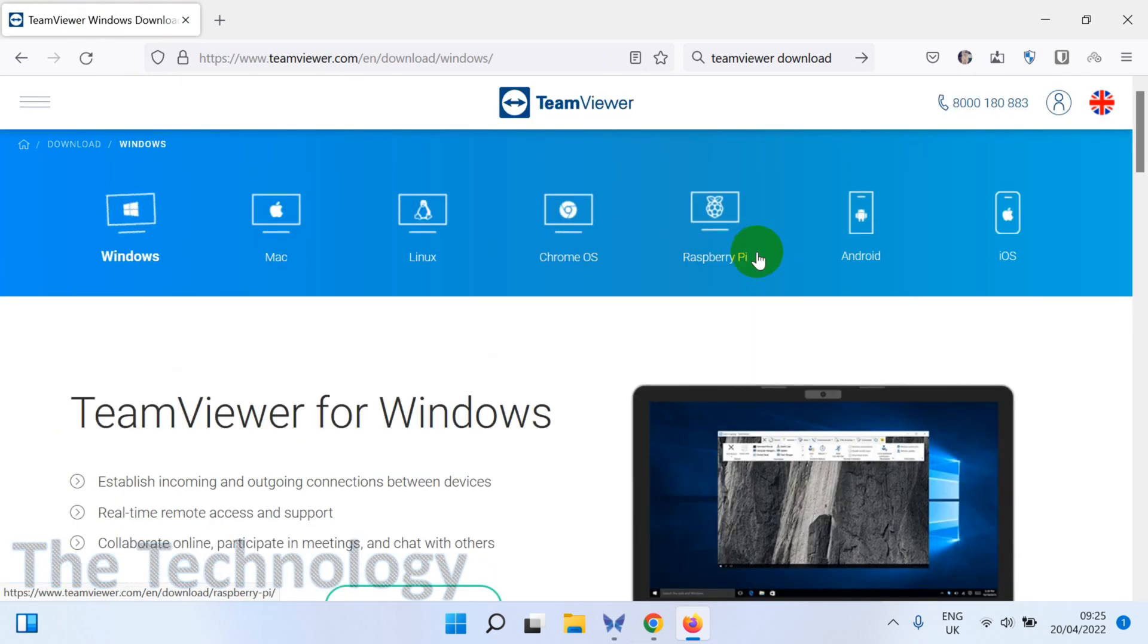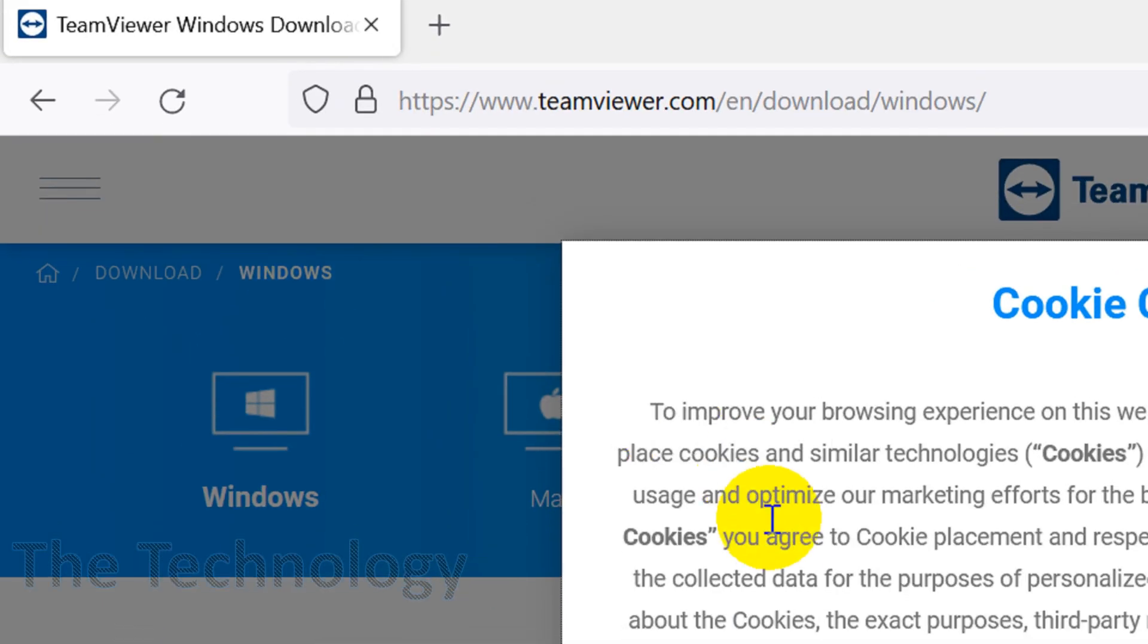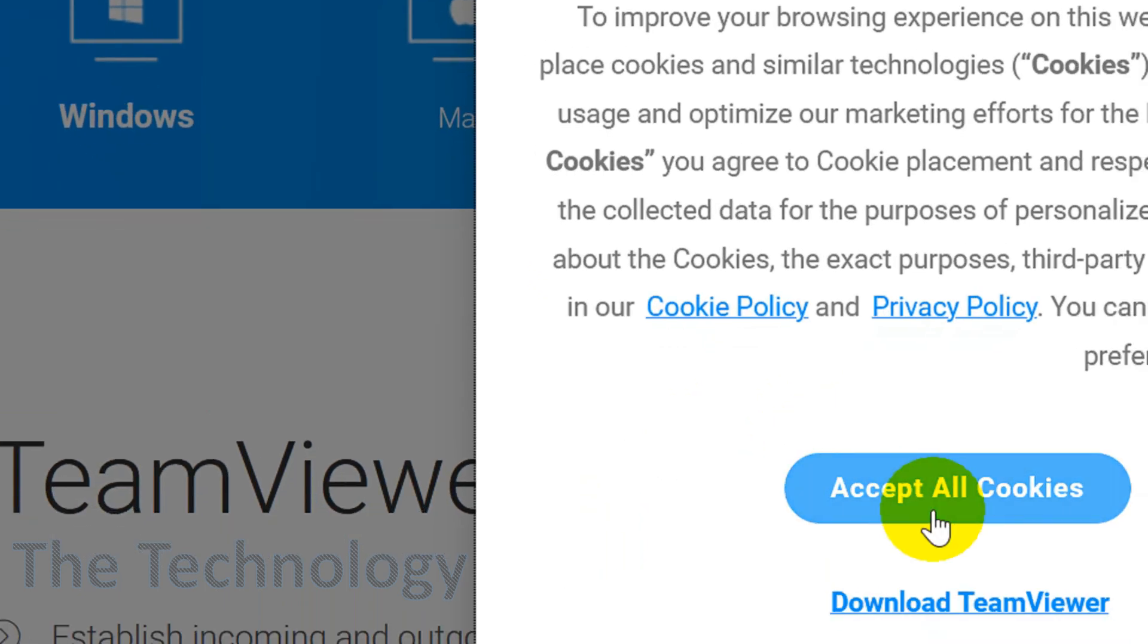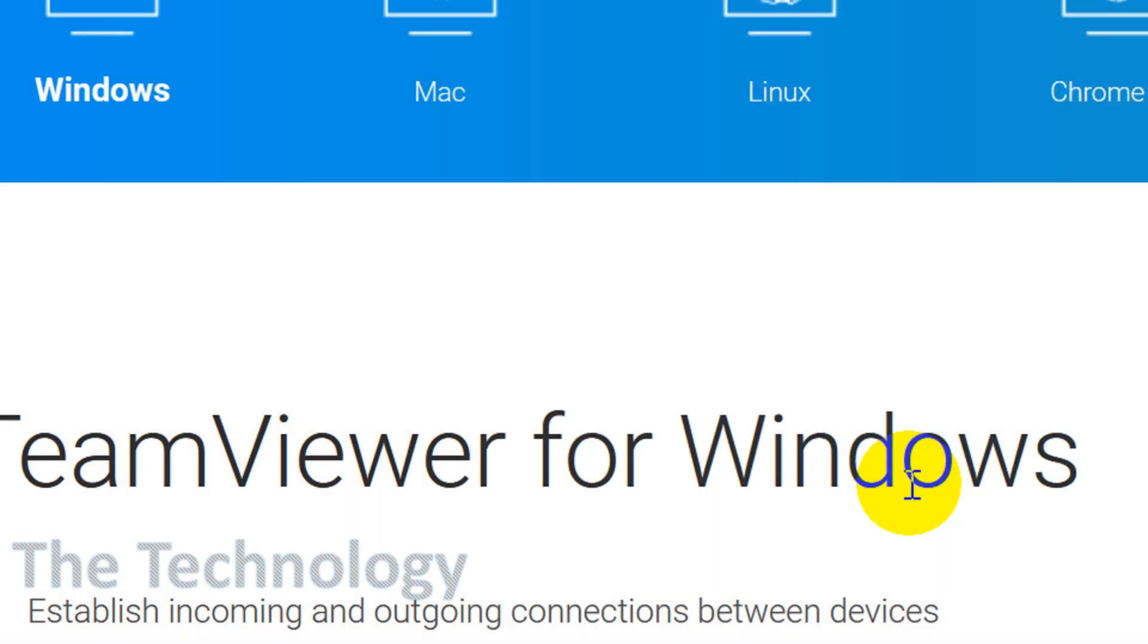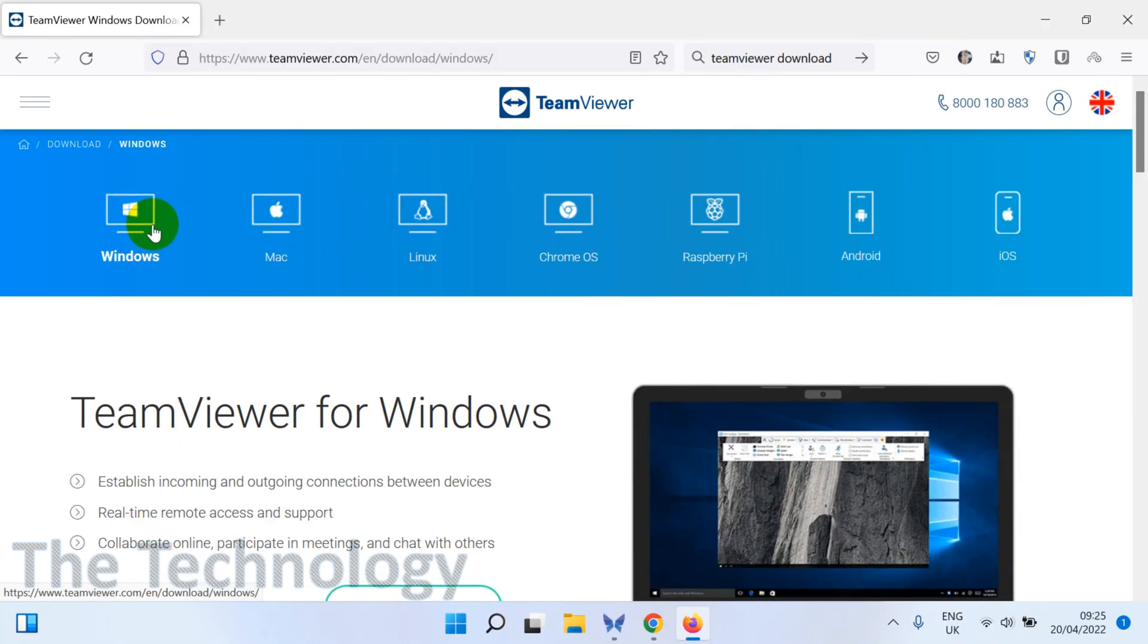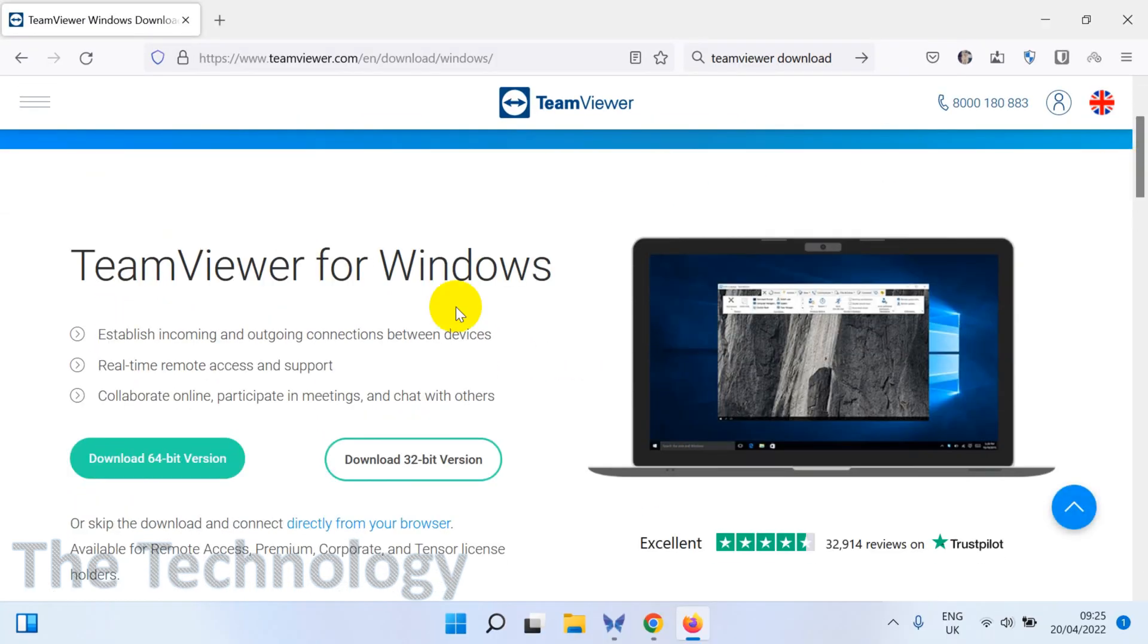Once you're on the download page, you can see almost all platforms. They are providing the software whether it's MacBook, Linux, Chrome OS, it doesn't matter. Right now I'm using a Windows computer, so just click on Windows, or it will automatically detect Windows.